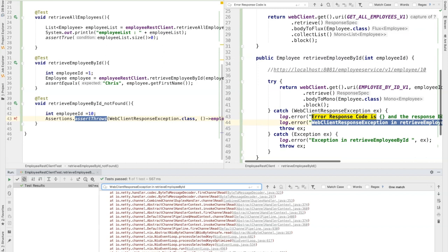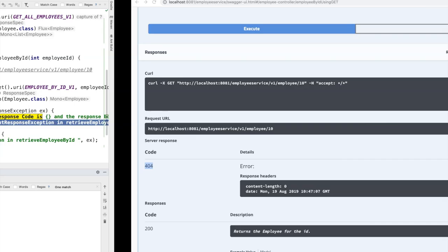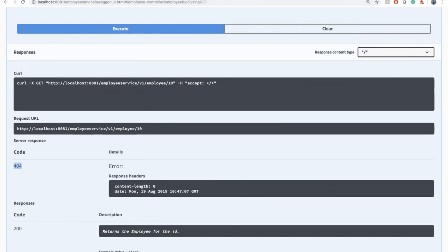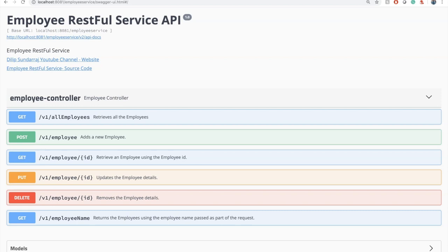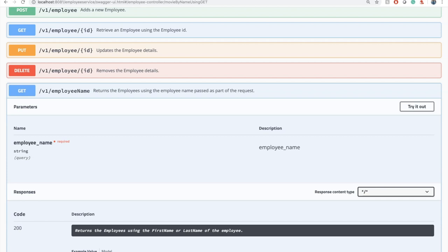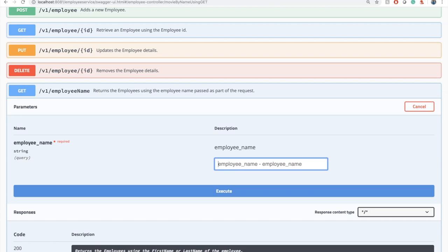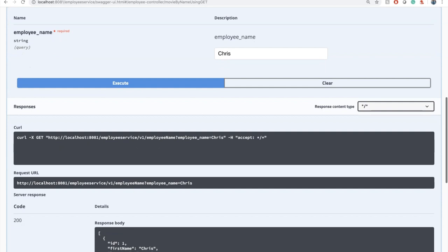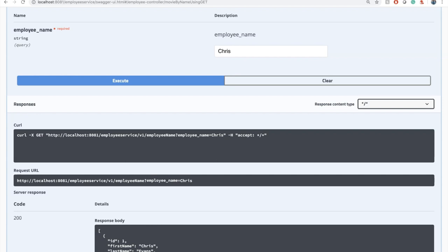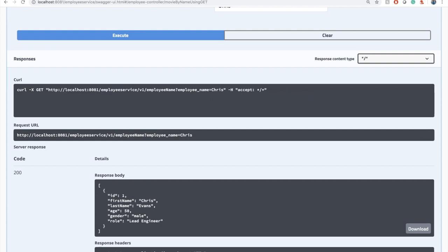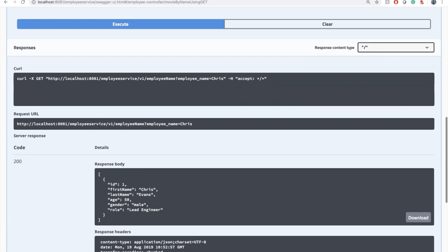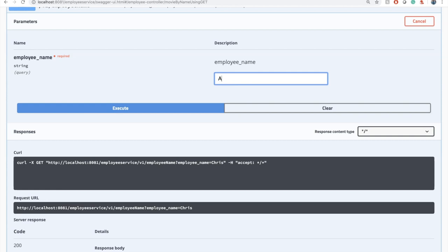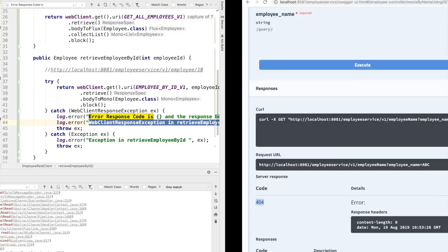Now let's explore the next endpoint. I want to complete the GET endpoints first. So in here, we have employee by name. If you click on try it out, you have the option to pass the name. I'm going to pass the name as Chris and click execute. This is being sent as a request parameter. For Chris, we receive a response wrapped in an array - a list of values, because there's a possibility of multiple employees having the same first name. If I pass ABC, you'll get a 404 not found response. We're going to cover both of these scenarios by writing a new method.